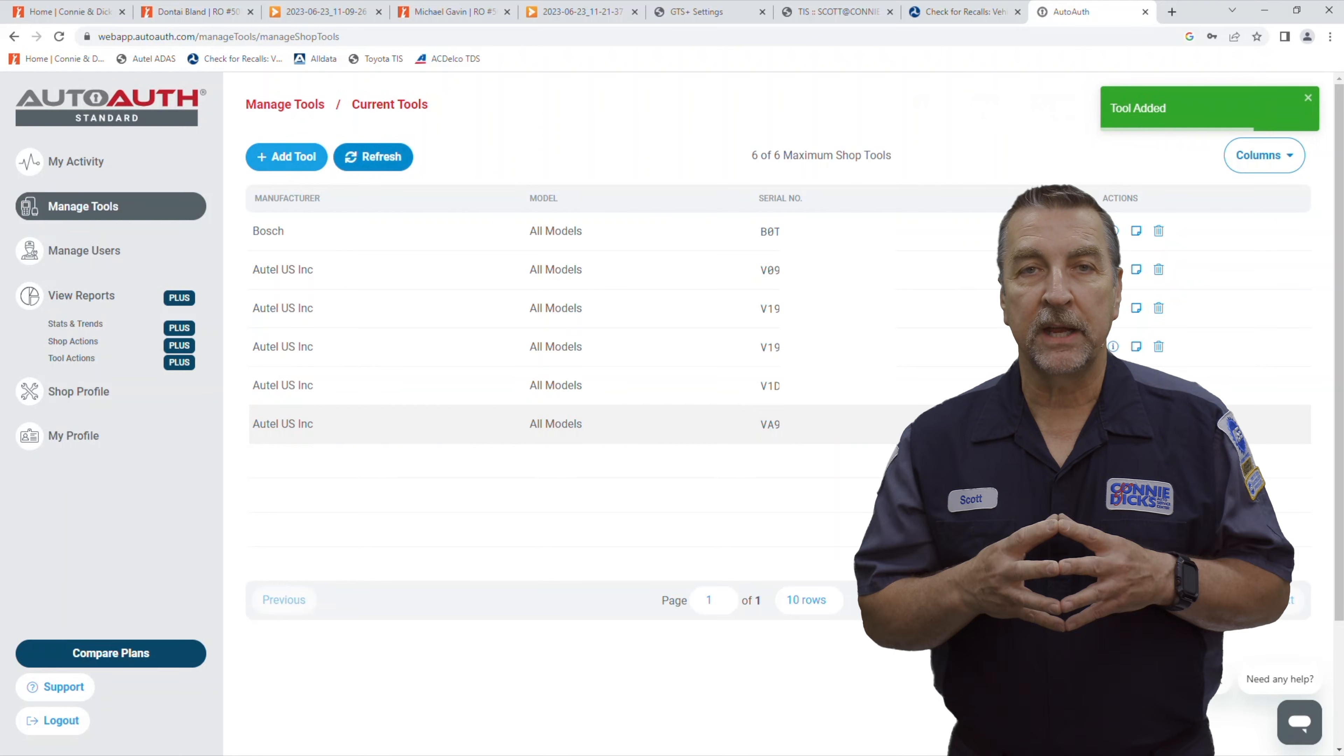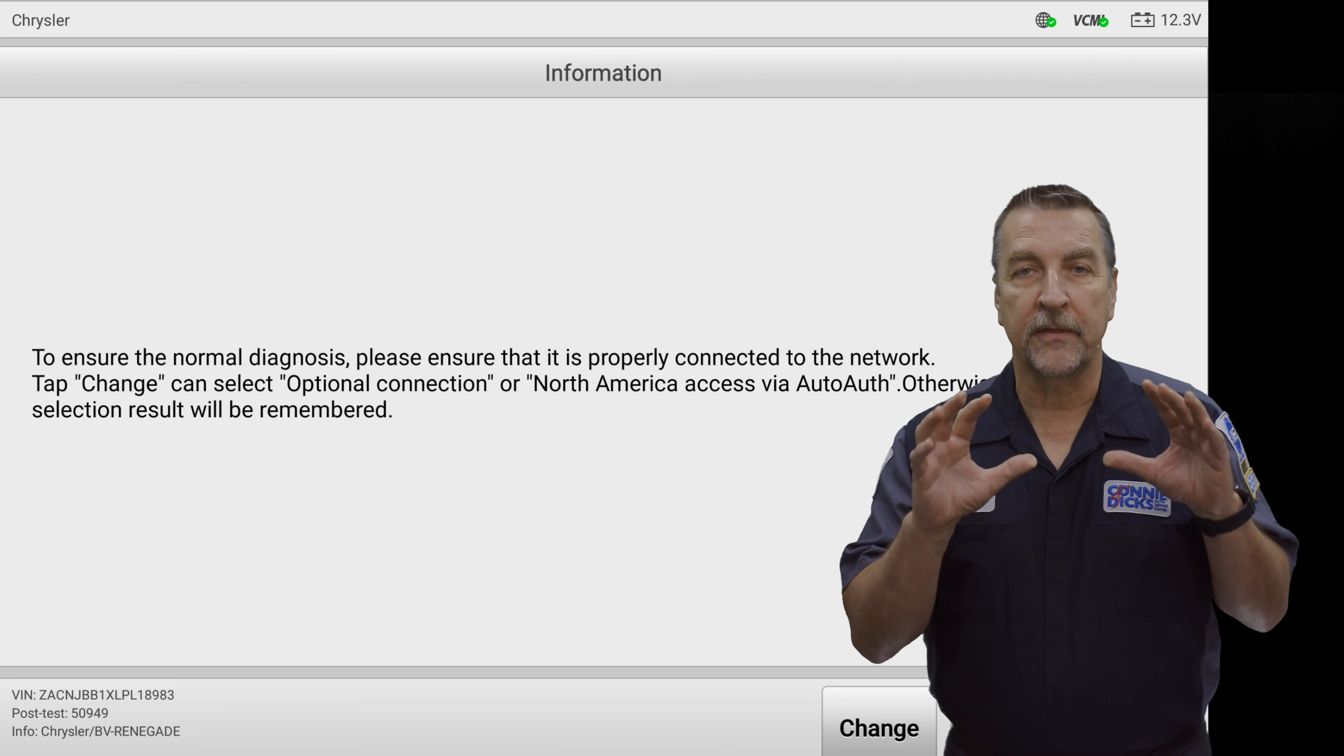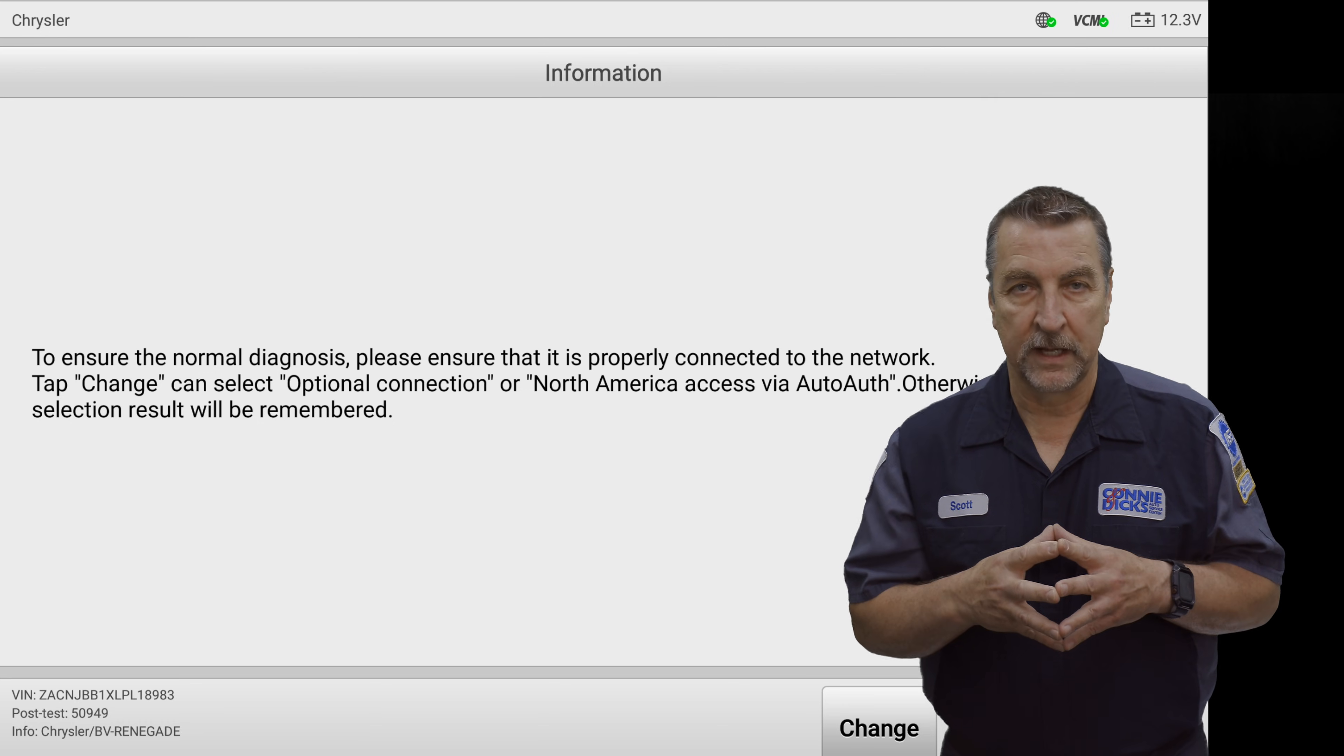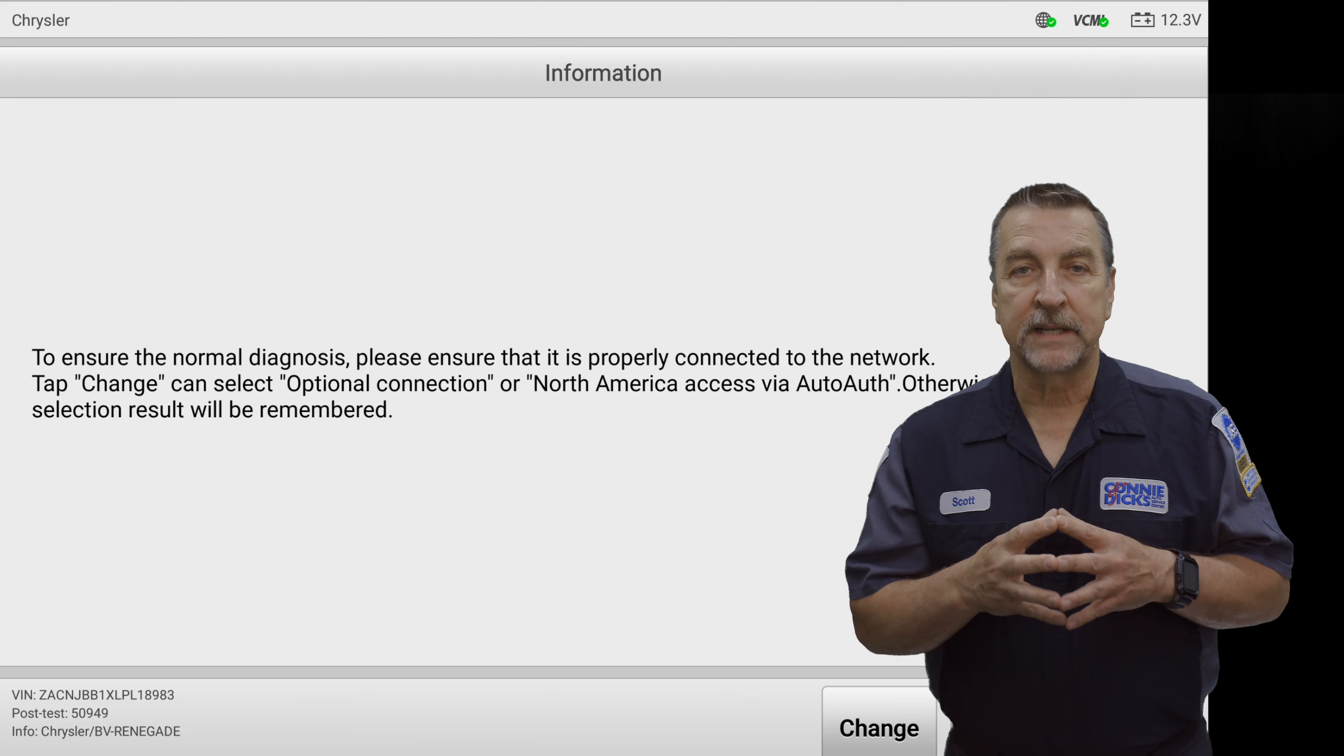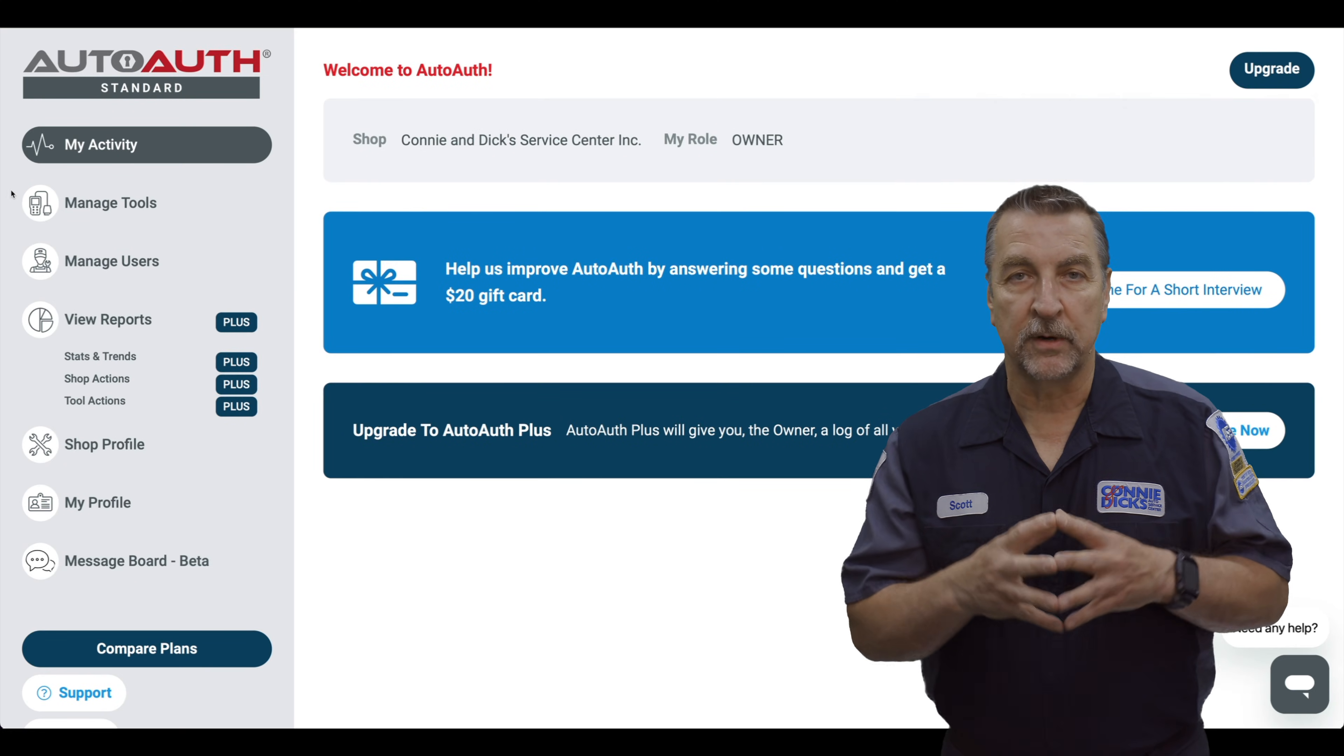You'll just need to make sure that your tool is connected to the internet in order for the authentication service to work. And if you have more tools to add, then this is the time to do it.